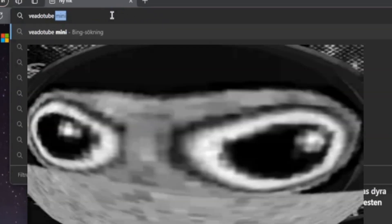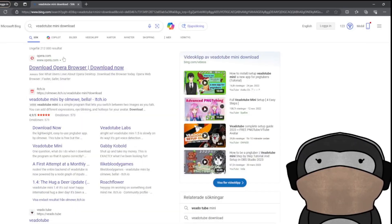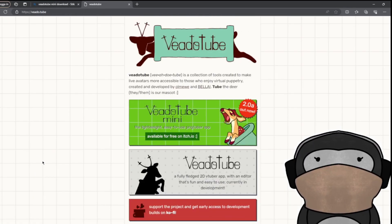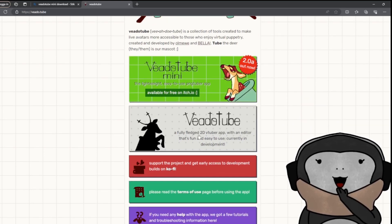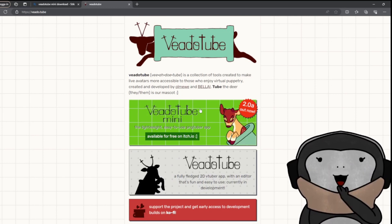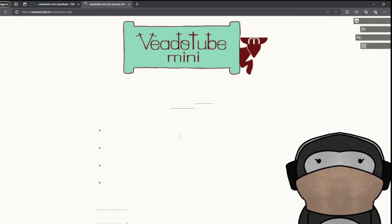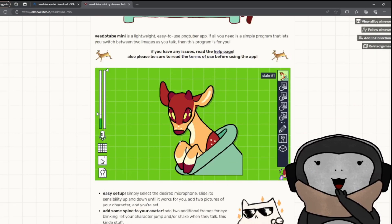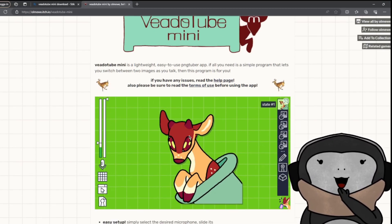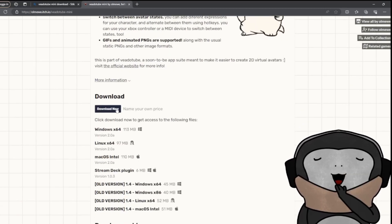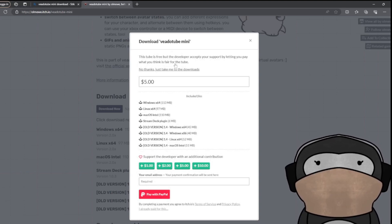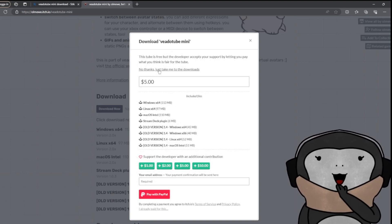Now what you want to do is search up Veadotube Mini download. You'll find it — click on that. Click on 'Download for Free' on itch.io. Then click 'Download Now' and click 'No thanks, just take me to the downloads.'